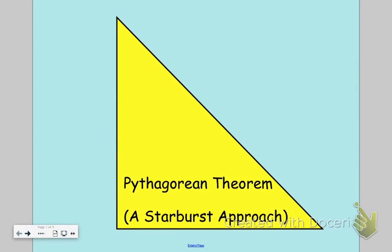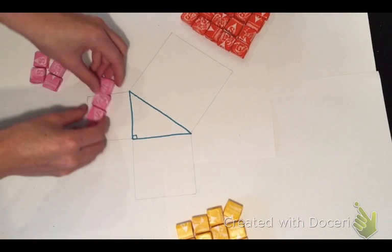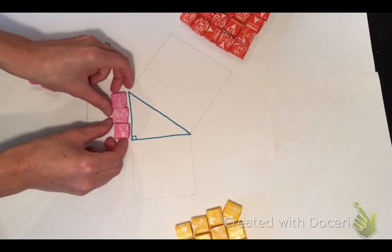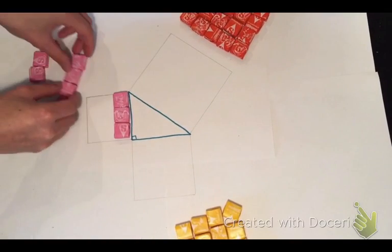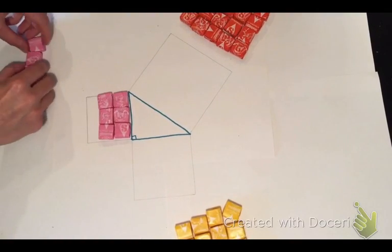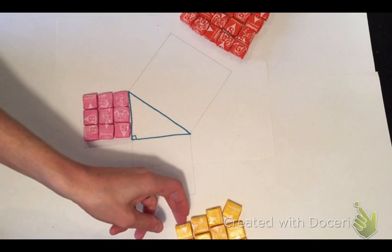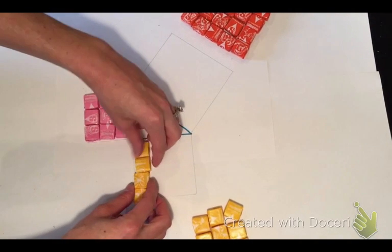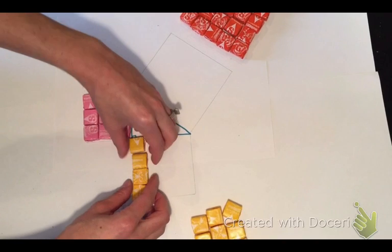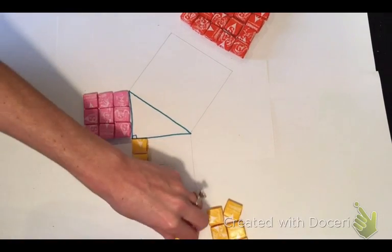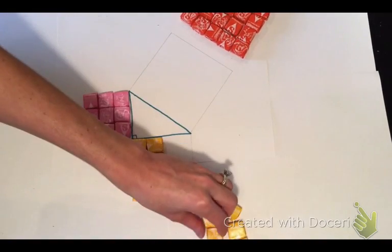This video is going to look at proving the Pythagorean theorem using starburst candies. We've got a right triangle here, and one leg we're going to represent using pink starbursts — that is three starbursts long, or a total of nine starbursts on that square.